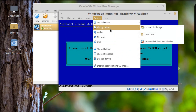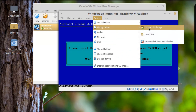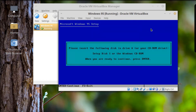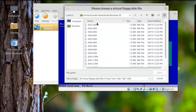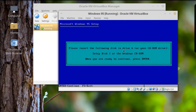Found it — Devices, Floppy Drives, Choose Disk Image. Let's go to Disk Image 1 and hit Open. Then continue.